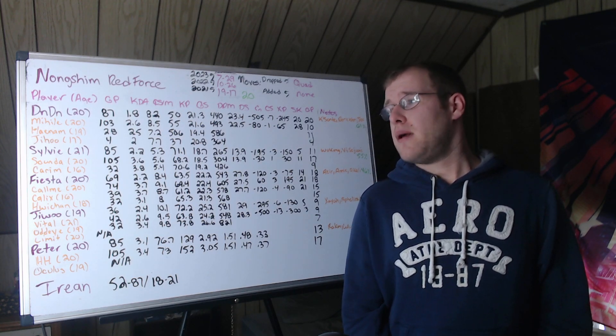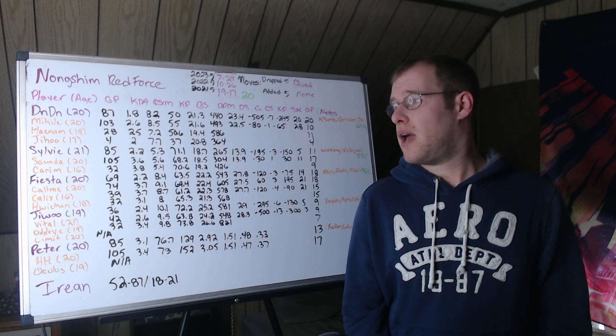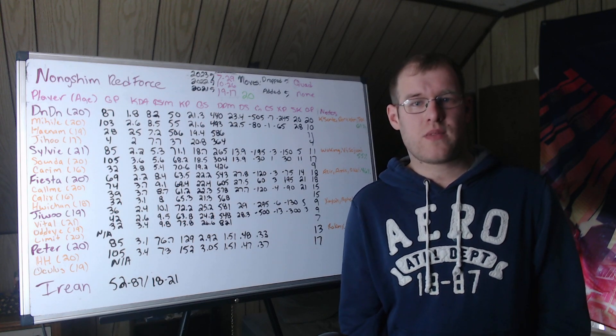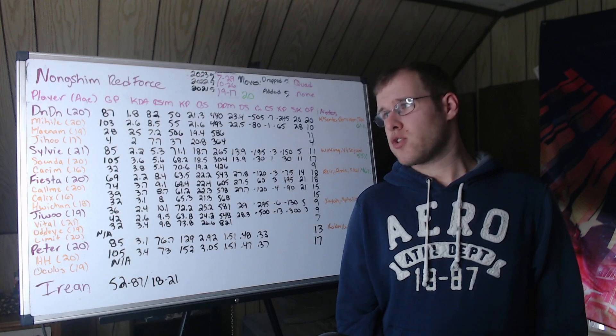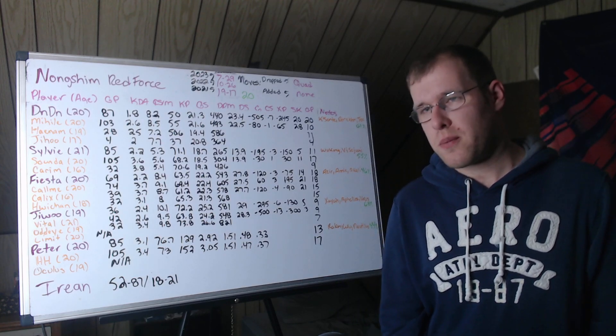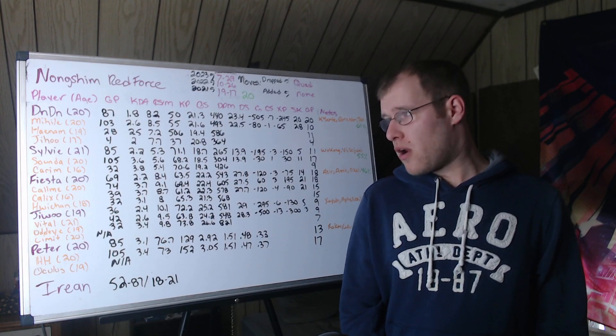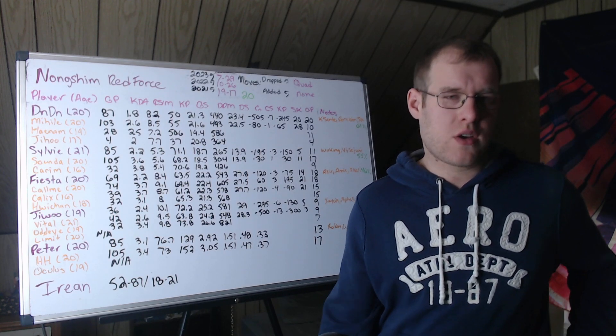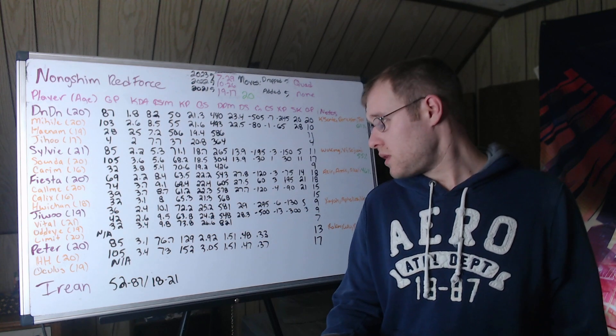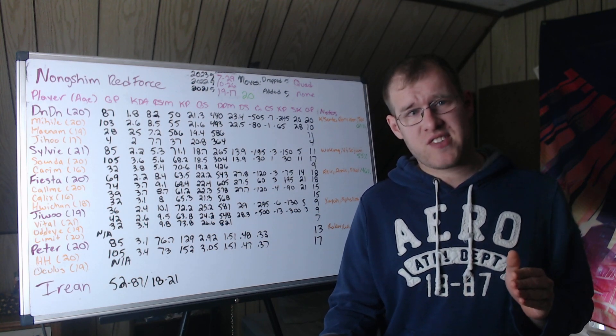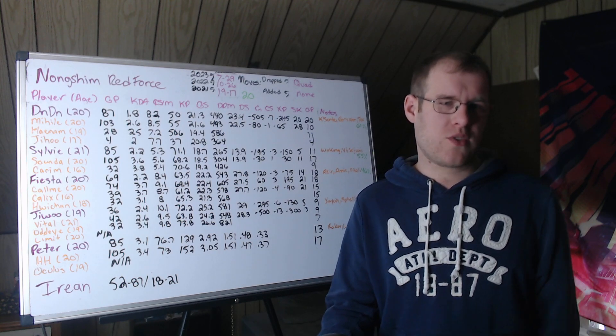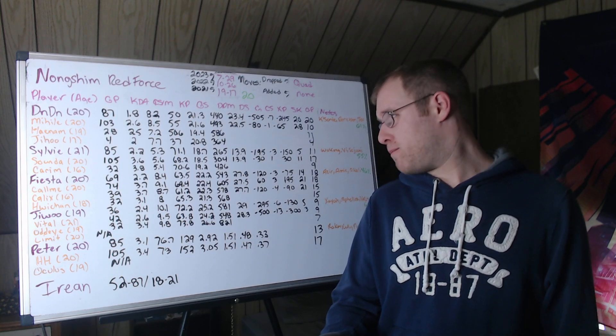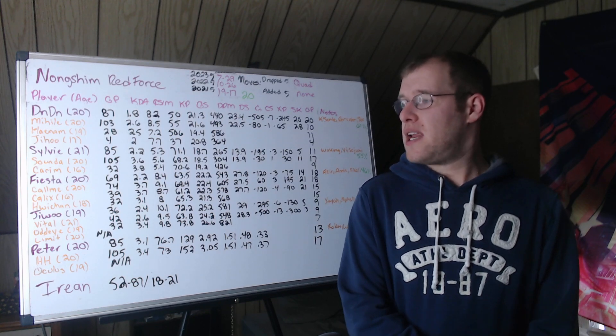Behind him is Sounder at 20 years old. In 105 games, did average to above average, I would say, at that level. 3.6 KDA, 5.6 CS per minute, 68.2 kill participation, 18.5 gold share, 304 damage per minute. At 15 minutes, down 30 gold, but up 30 XP. He might as well be running even. 11 solo kills, 17 champions played.